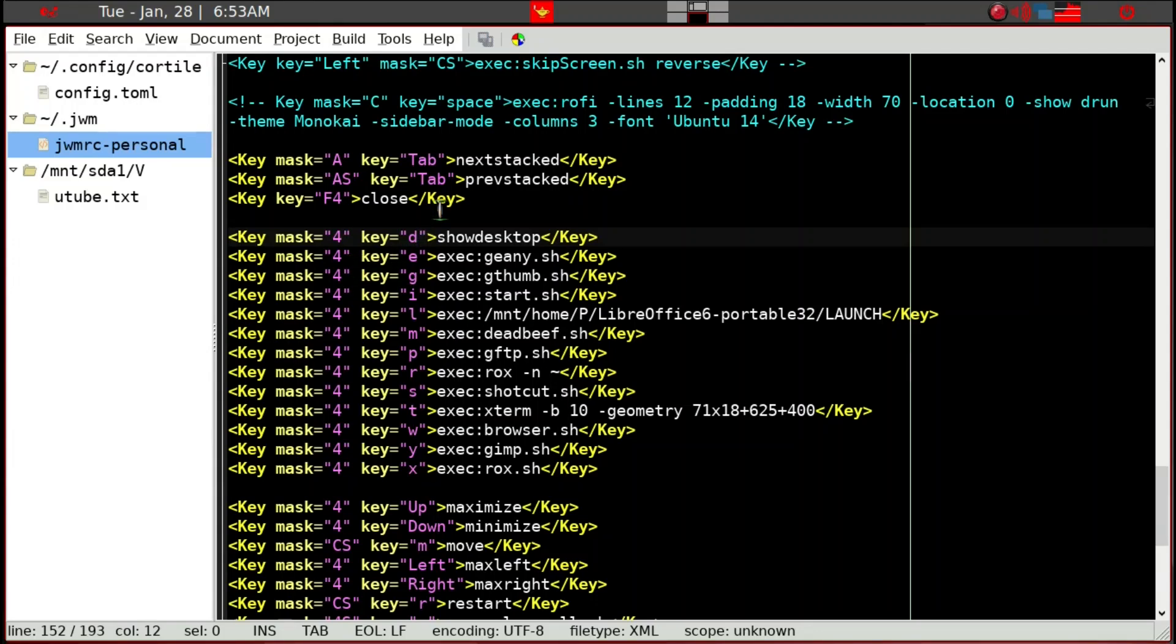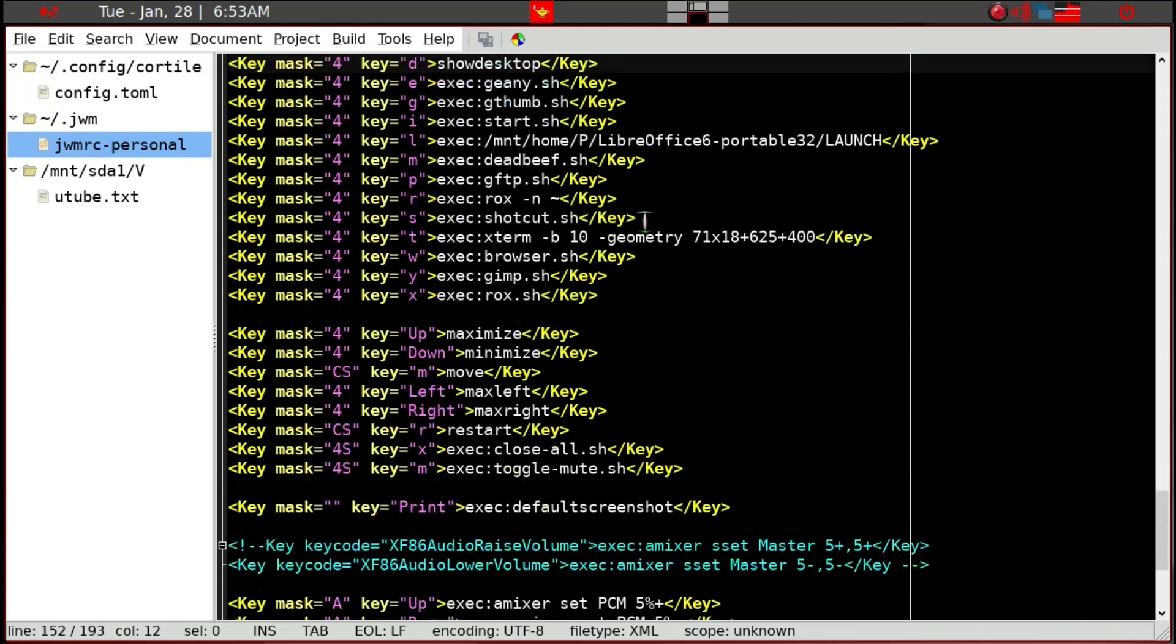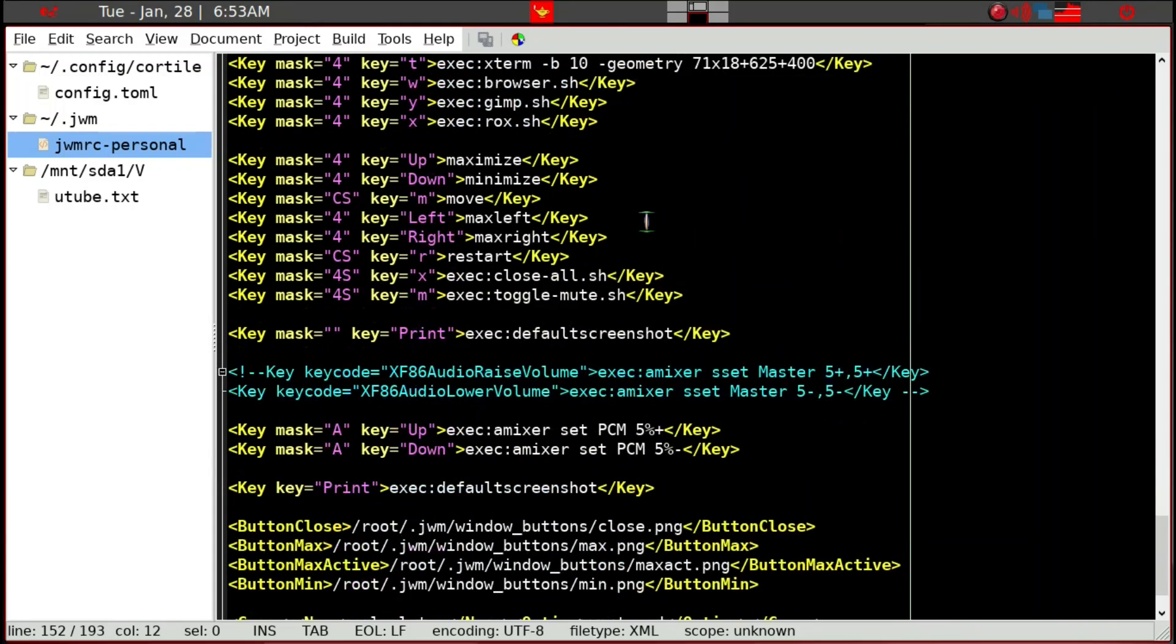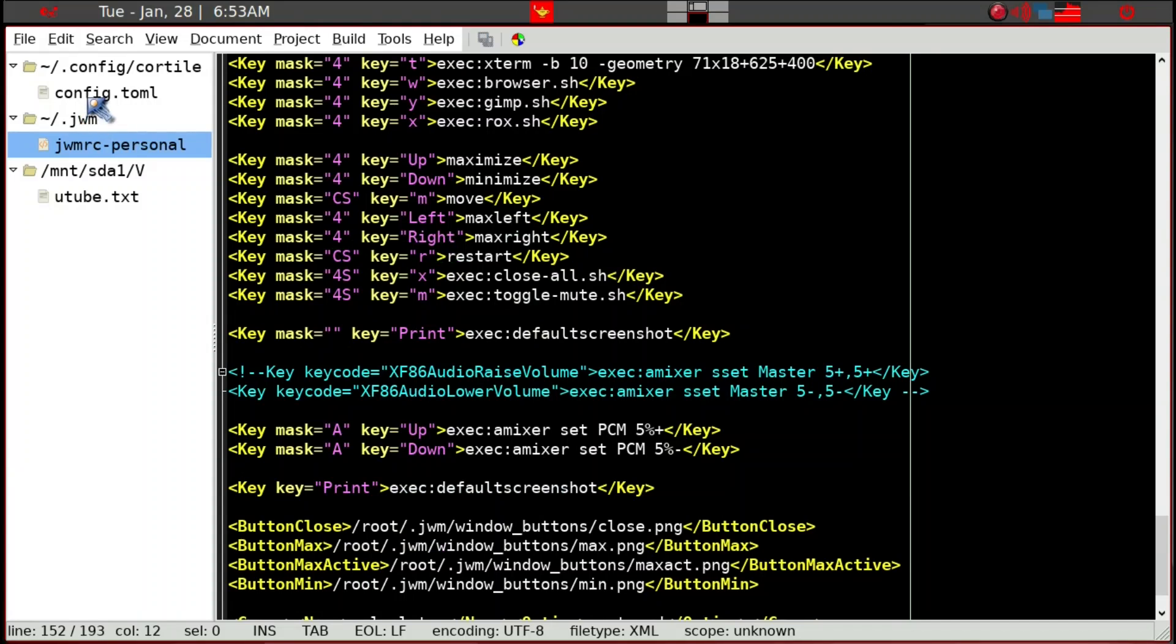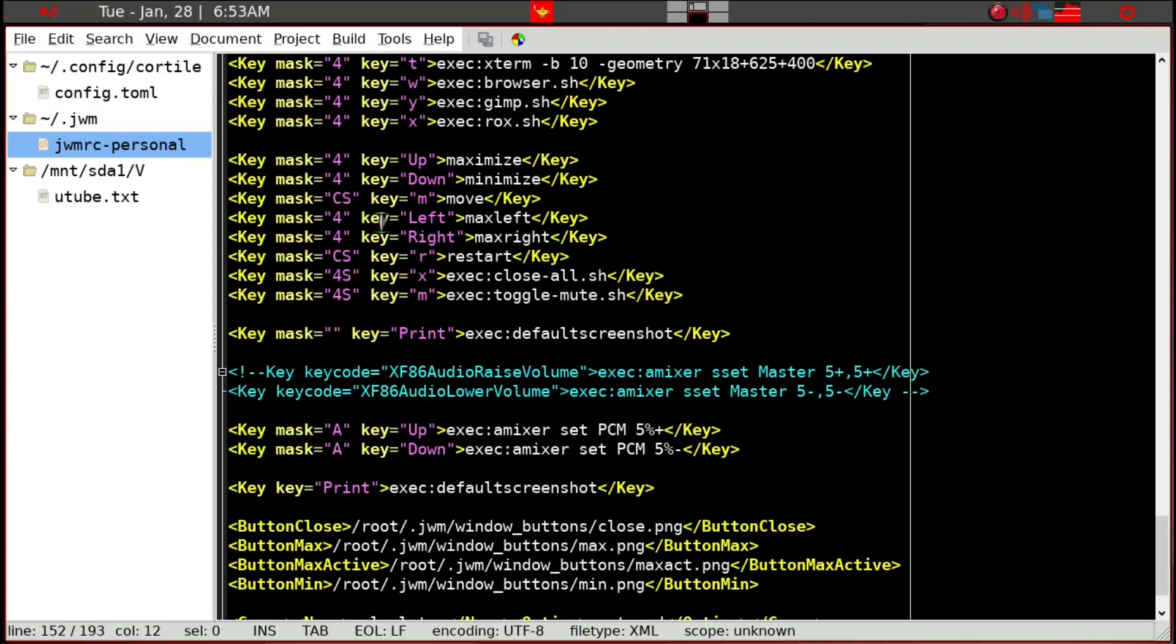For example, I can close any program with just F4 and all these keys pretty much work. Control and Shift and R restarts, and because of the config of CoreTile there is no keyboard assigned to R or M, so it still works.